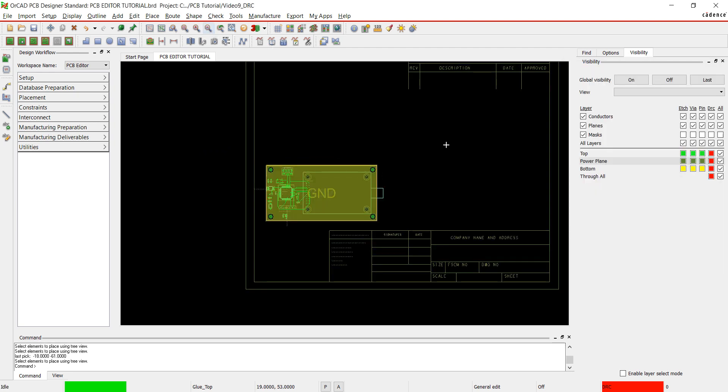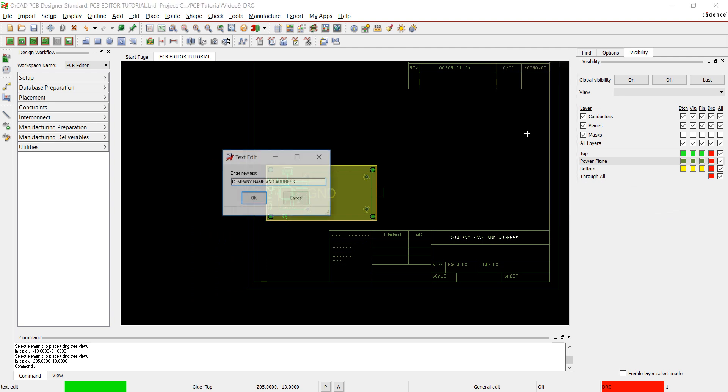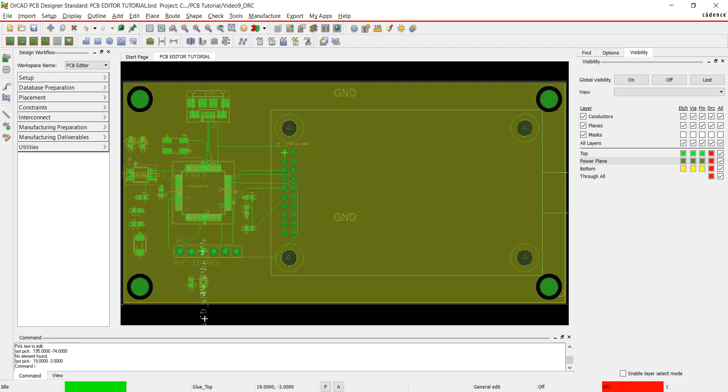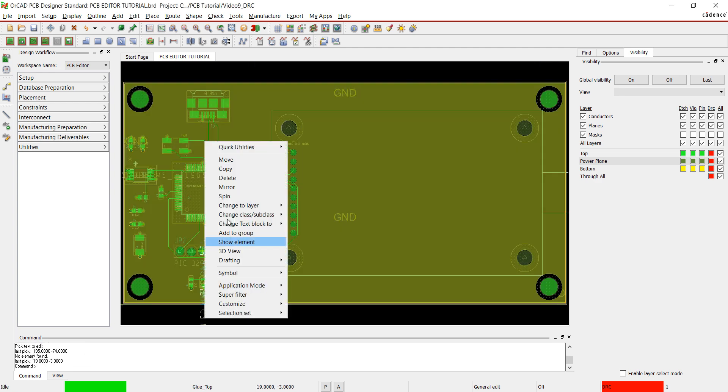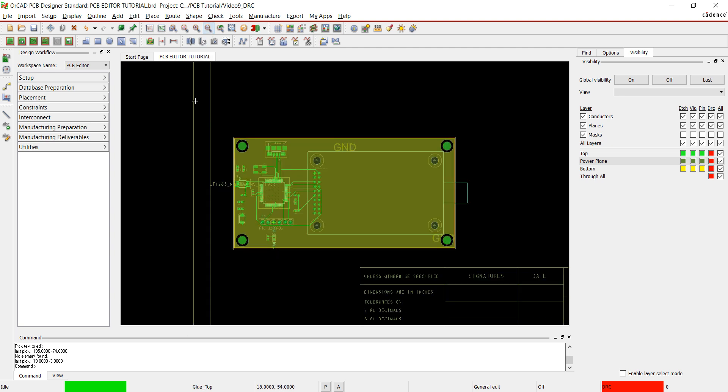To edit any text in the title block, right click on the text and choose text edit. Zooming into the board, delete any text you do not want in the design. Select the text, right click and choose delete.